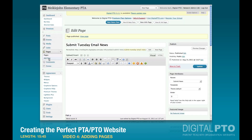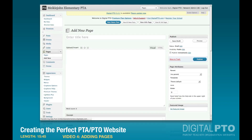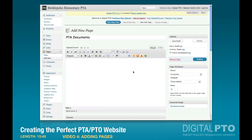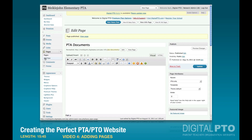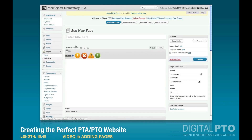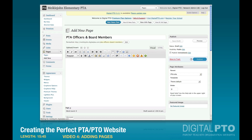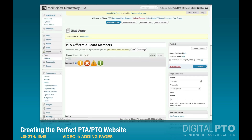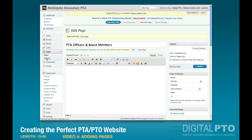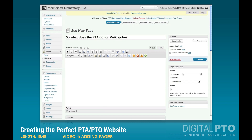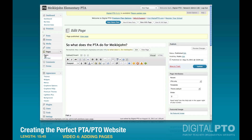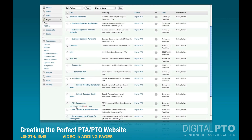Now we've got a couple more things to put under PTA Info. First, I want a page for documents — let's call it PTA Documents, under PTA Info. This will be a place for things like building use agreements and reimbursement forms. We'll publish that. Then we're creating another one still under PTA Info: a listing of our board members — Board Members — and we'll publish that. Finally, we'll add a promotional page called 'So What Does the PTA Do for Mickeljohn?' under PTA Info as well, and publish. Now if we go back to our pages, we have all these things under PTA Info.